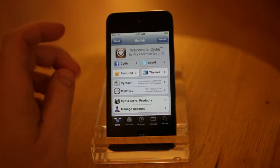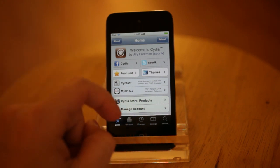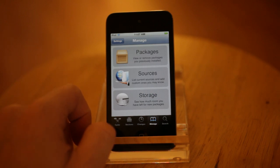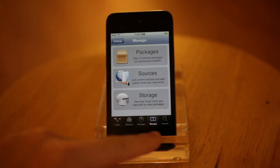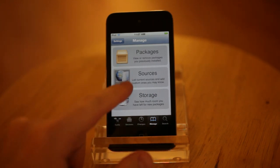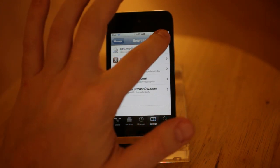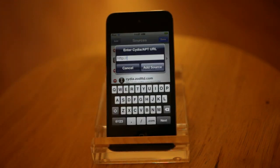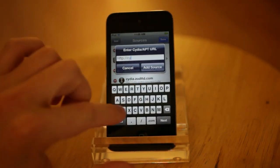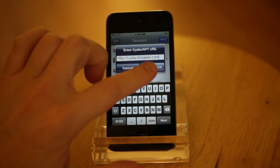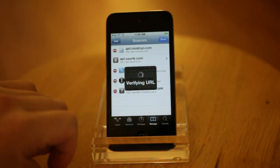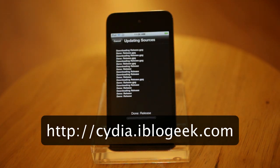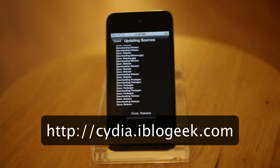To get this going, you need to edit your repositories first. Go to the Manage tab in Cydia and click on Sources, then Edit, and then we're going to add a repository. That will be sidia.ibloggeek.com, and that is only with one G.